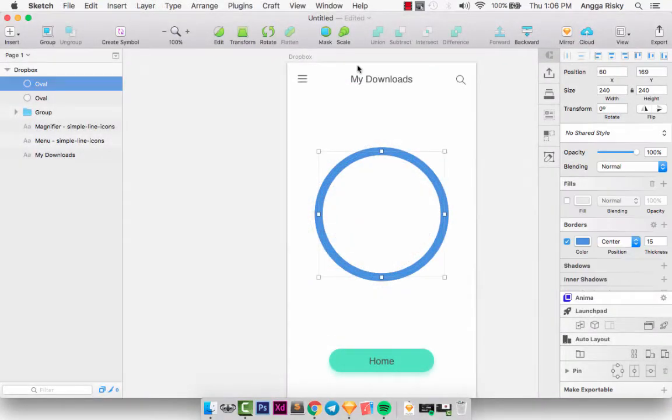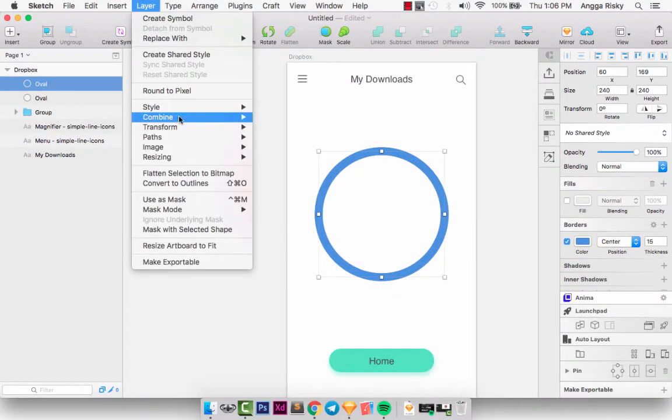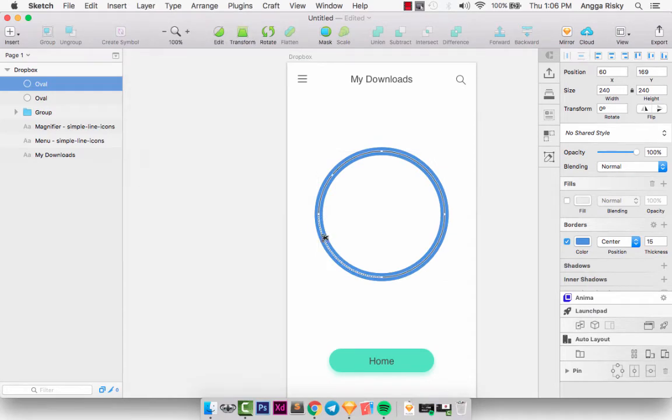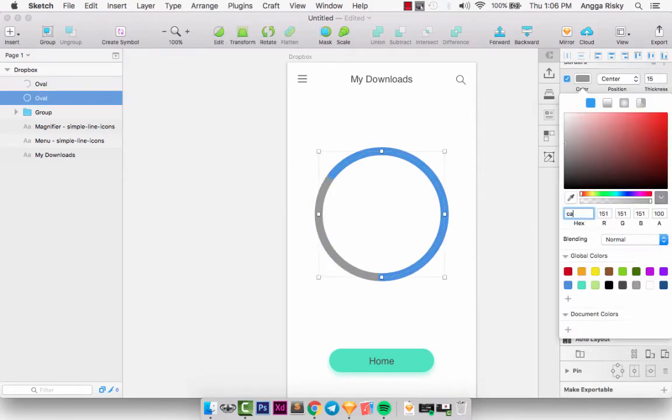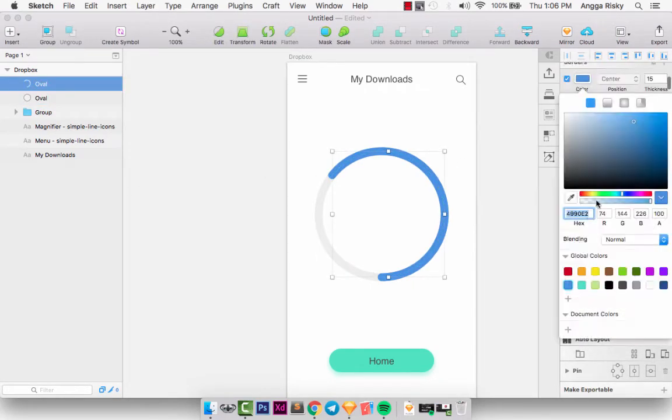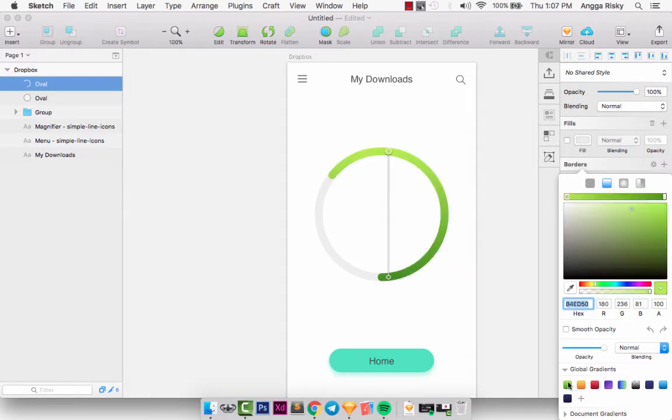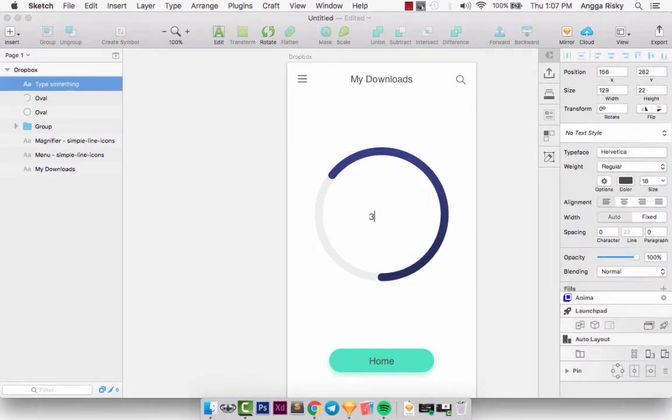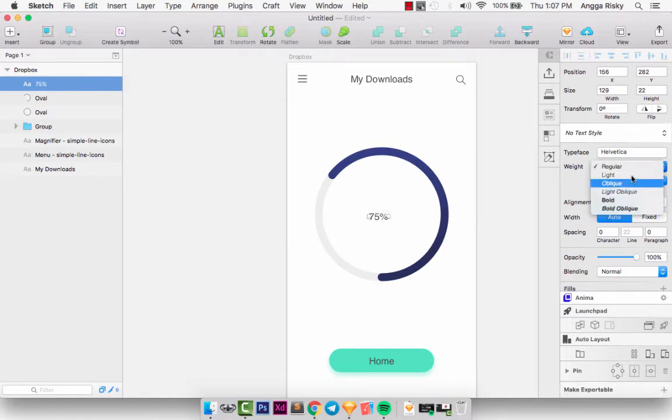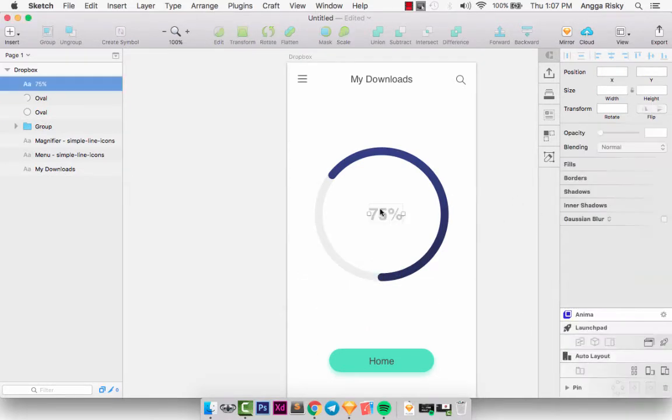Hi my friends, this is Anggariski from Indonesia, and welcome back to my video. Well today we will design the progress bar like the loading for our mobile application by using the Sketch app from Mac.